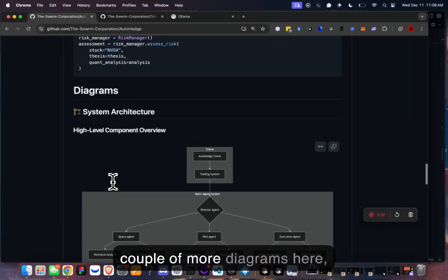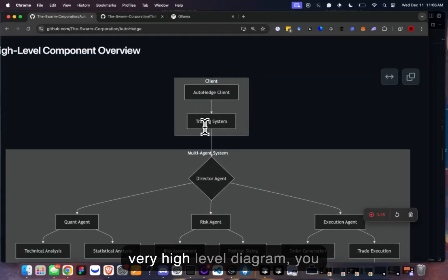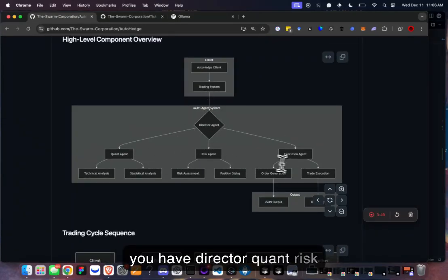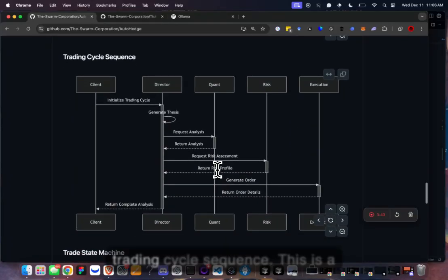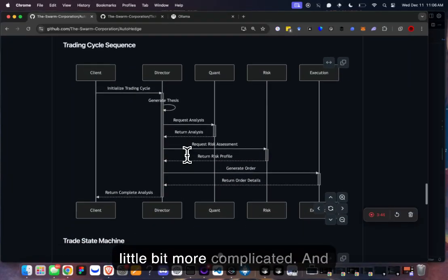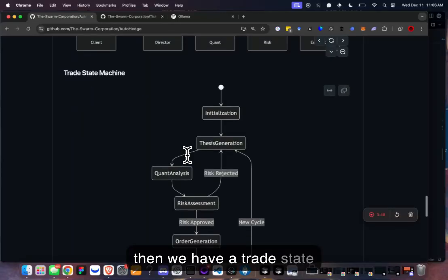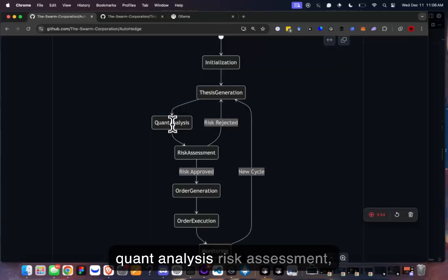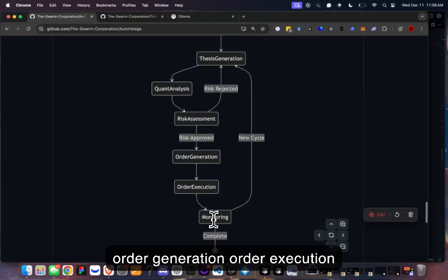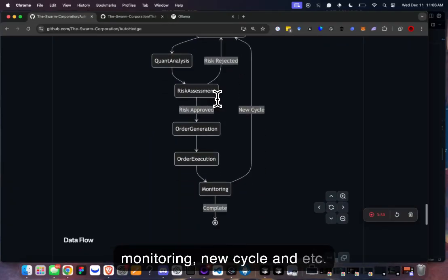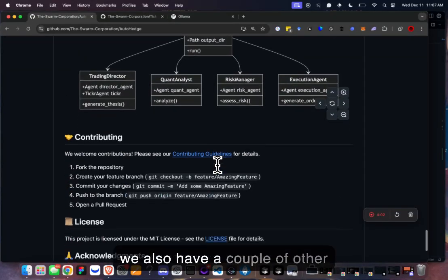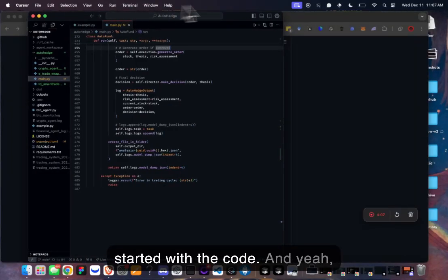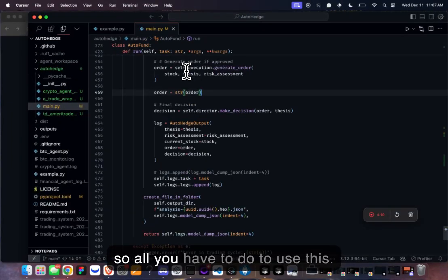We also have a couple of diagrams — a very high-level diagram showing the client trading system with director, quant, risk, and execution. Then a trading cycle sequence which is a bit more complicated, and a trade state machine covering initialization, thesis generation, quant analysis, risk assessment, order generation, order execution, monitoring, new cycle, and so on.